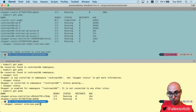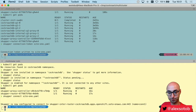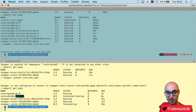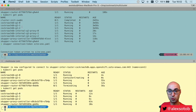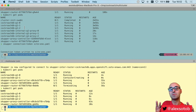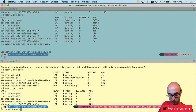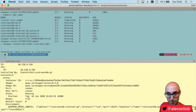Skupper is now configured to connect to the other cluster. What happens when I do kubectl get pods? Notice that now I'm seeing cockroachdb-g1-0, g1-1, and g1-2 — but these are not real pods. They are like virtual or proxy representations of the CockroachDB pods running in cluster one. If you do kubectl describe on one of them, the image is not the CockroachDB image but a Skupper proxy.